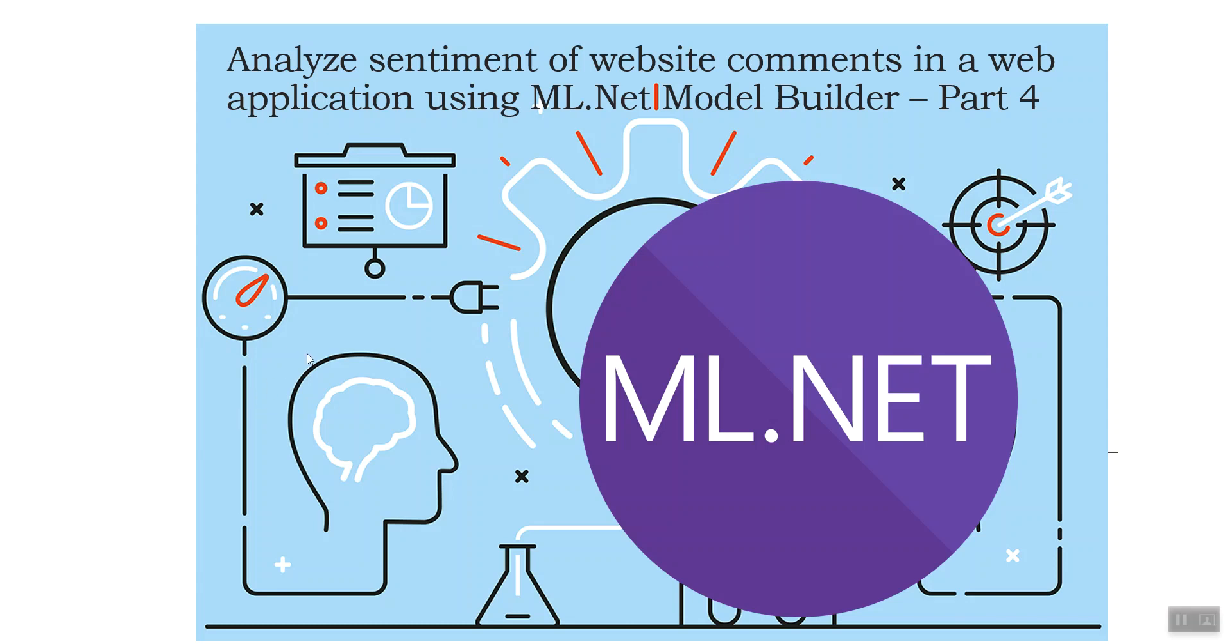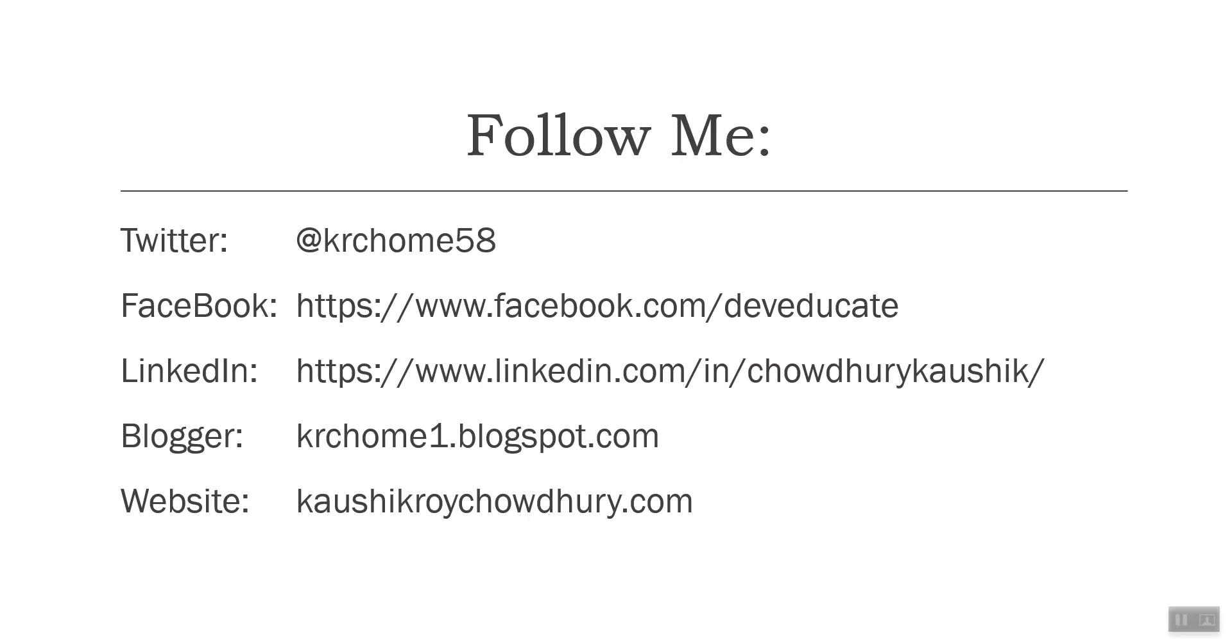Hello and welcome everyone. Today I am going to do Part 4 of the analyze sentiment series of website comments in a web application using ML.NET Model Builder. This is built upon the last part, Part 3, so I strongly recommend all of you to go through the first three parts before coming to this part as it is built upon the last three parts.